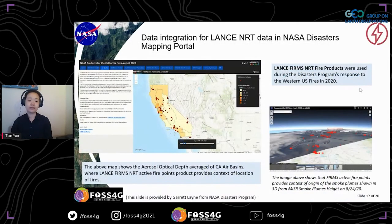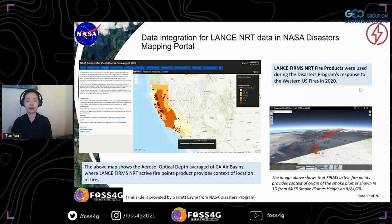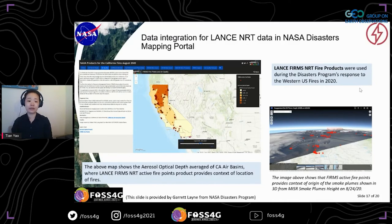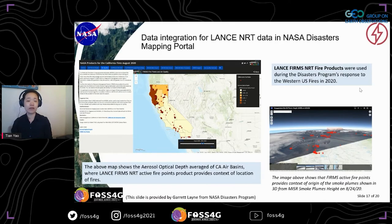Here is an example of using LANCE FIRMS active fire products to support the western U.S. wildfires in 2020. In the Disaster Mapping Portal, the GIS user-friendly data format allows you to combine data from different sources in one platform for decision making. The map on the left shows aerosol optical depth over California, where active fire locations have been identified by LANCE FIRMS products. The image on the right shows LANCE FIRMS fire products providing the origin of smoke in three dimensions.